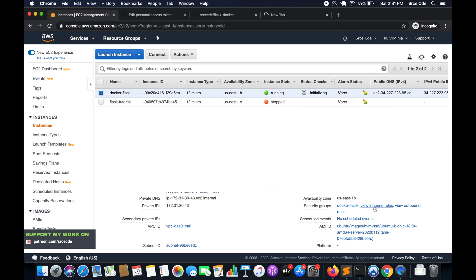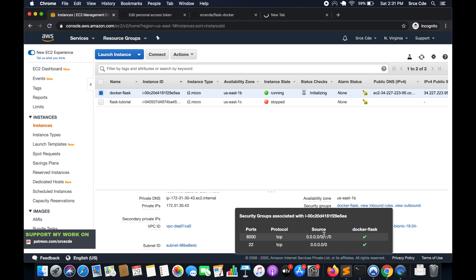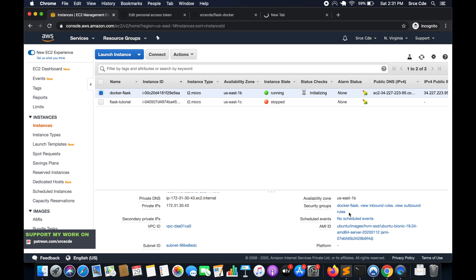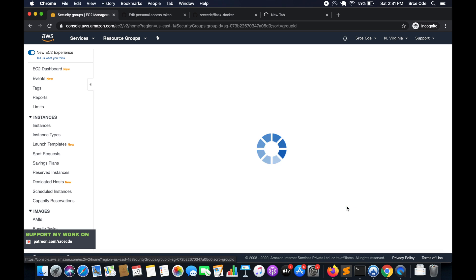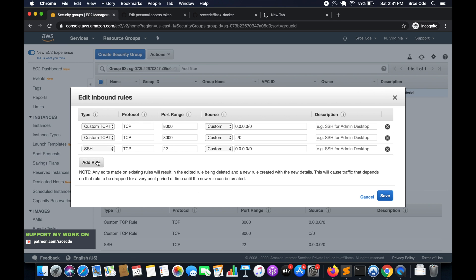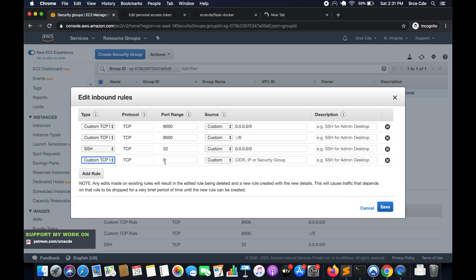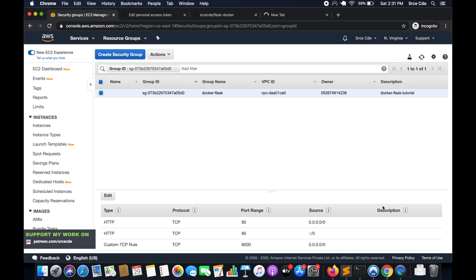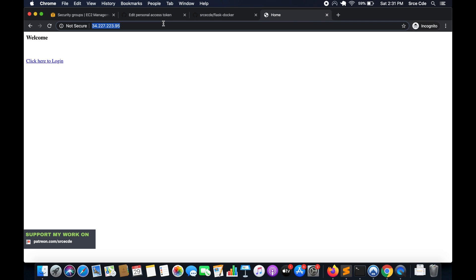If we look at the inbound rules, it shows port 8000 and port 22 only. So we need to click on the security group, edit inbound rules, add a rule for port 80, set traffic from anywhere, and save. And now it's working!